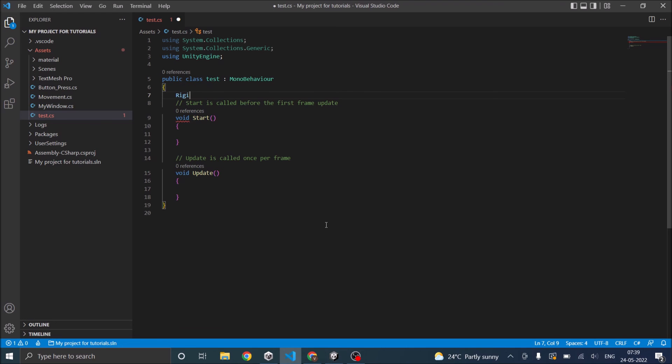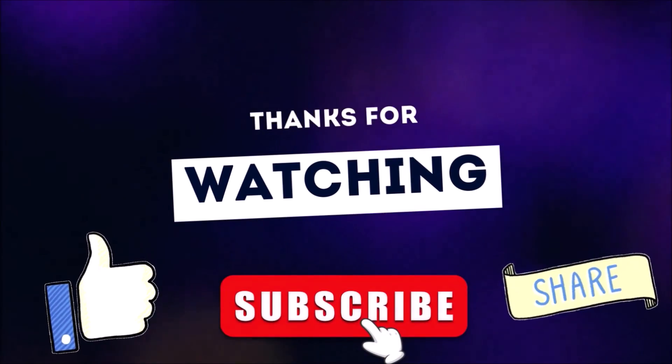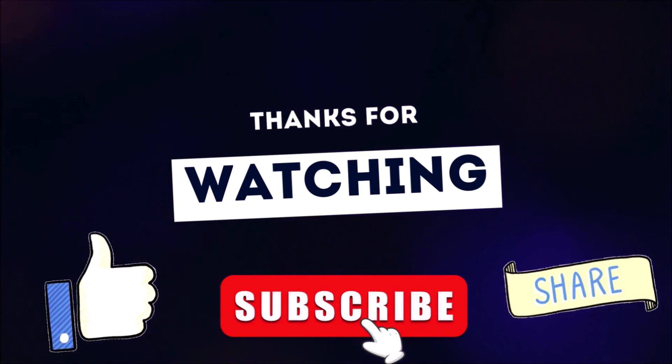In our next tutorial we'll get into the basics of Unity scripting. Thanks for watching. Don't forget to like, subscribe and share. Thank you.